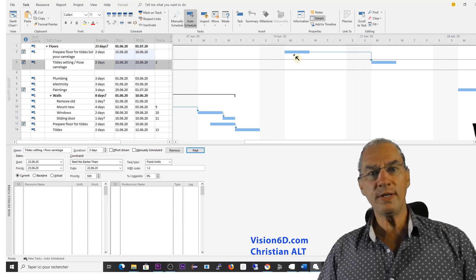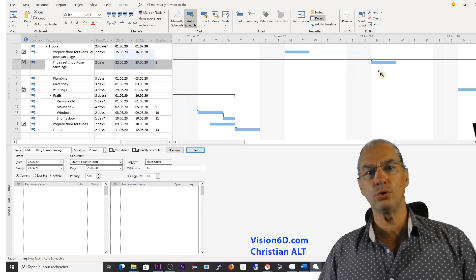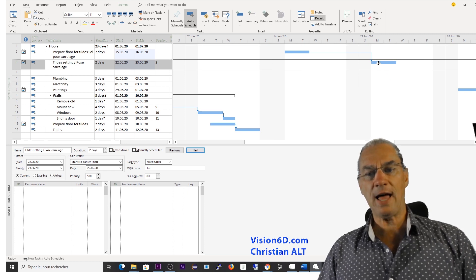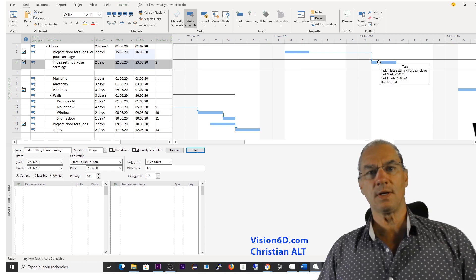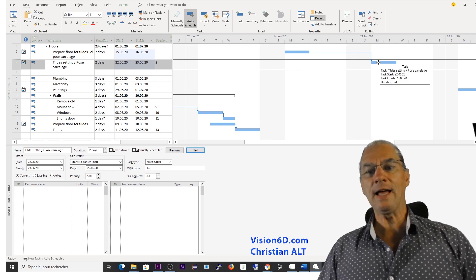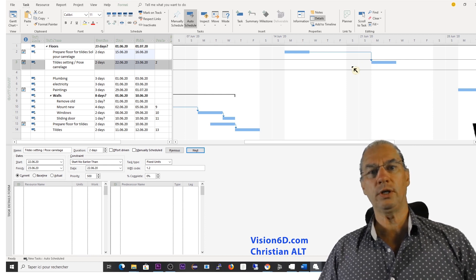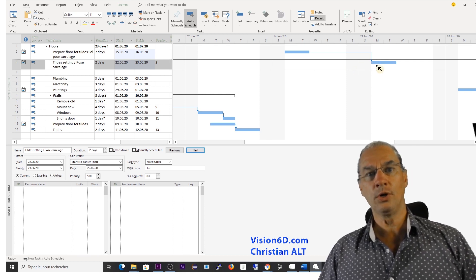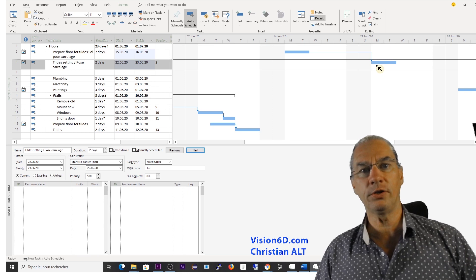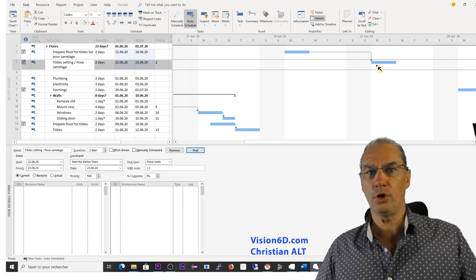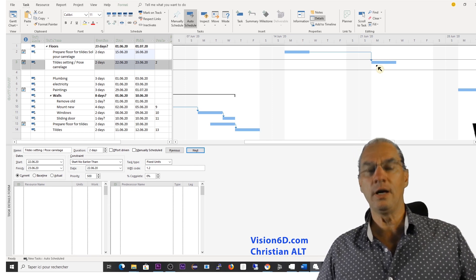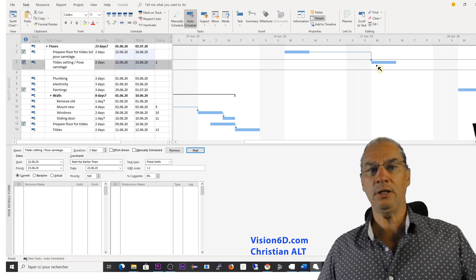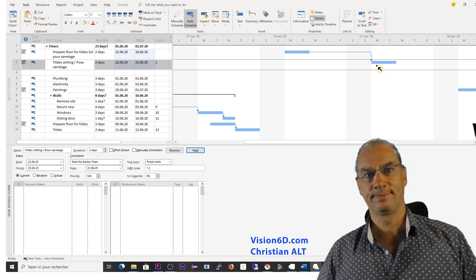And we see here that due to the constraint, the task which is setting the tiles cannot move one week earlier. Because we have a constraint on the date to arrival of the tiles. I mean the delivery of the tiles.